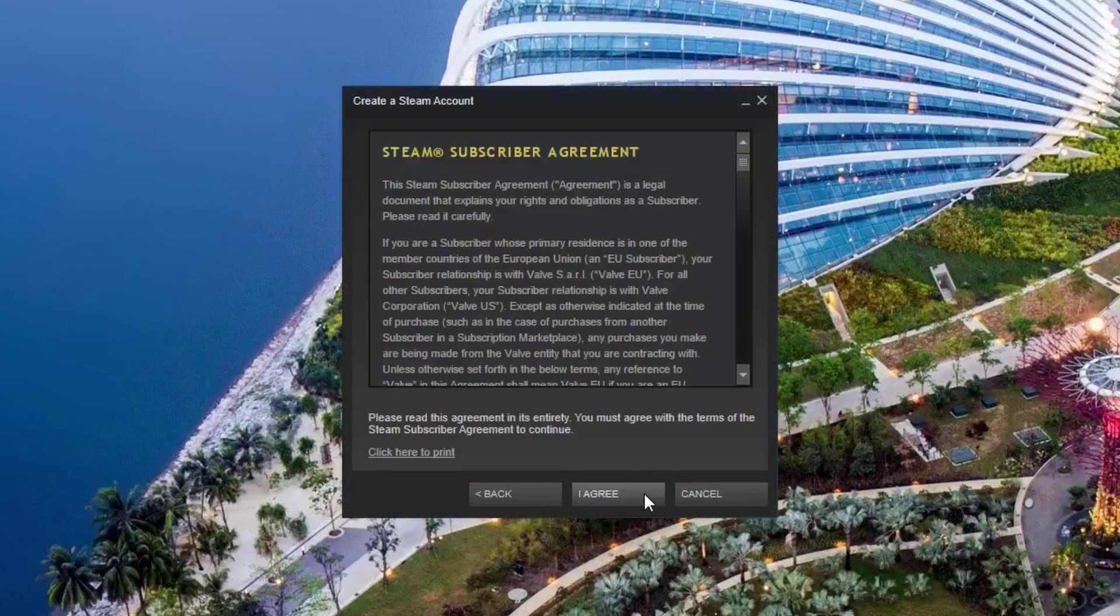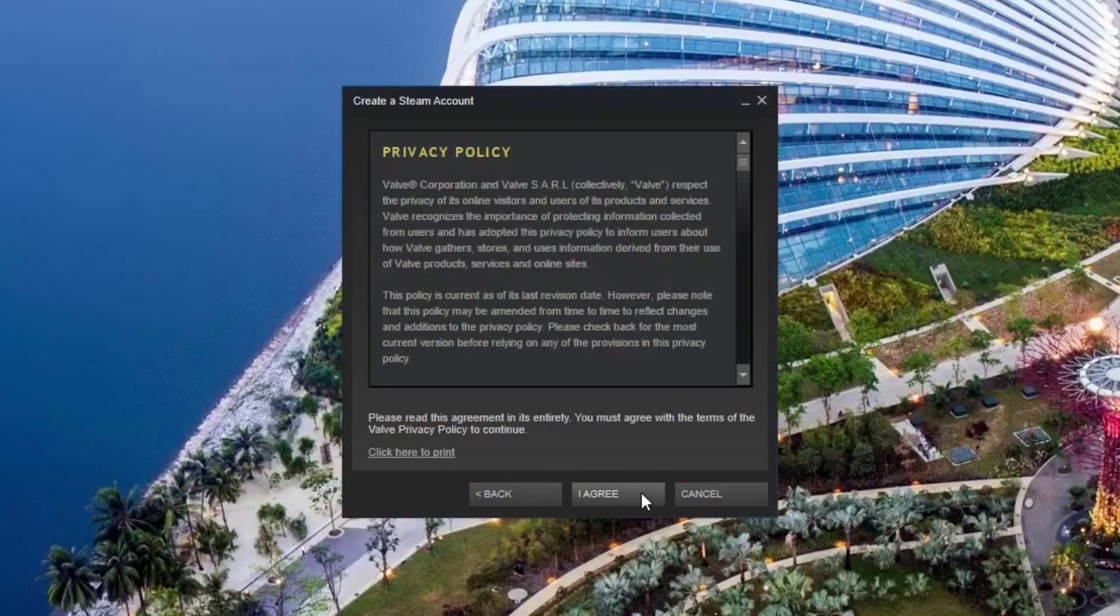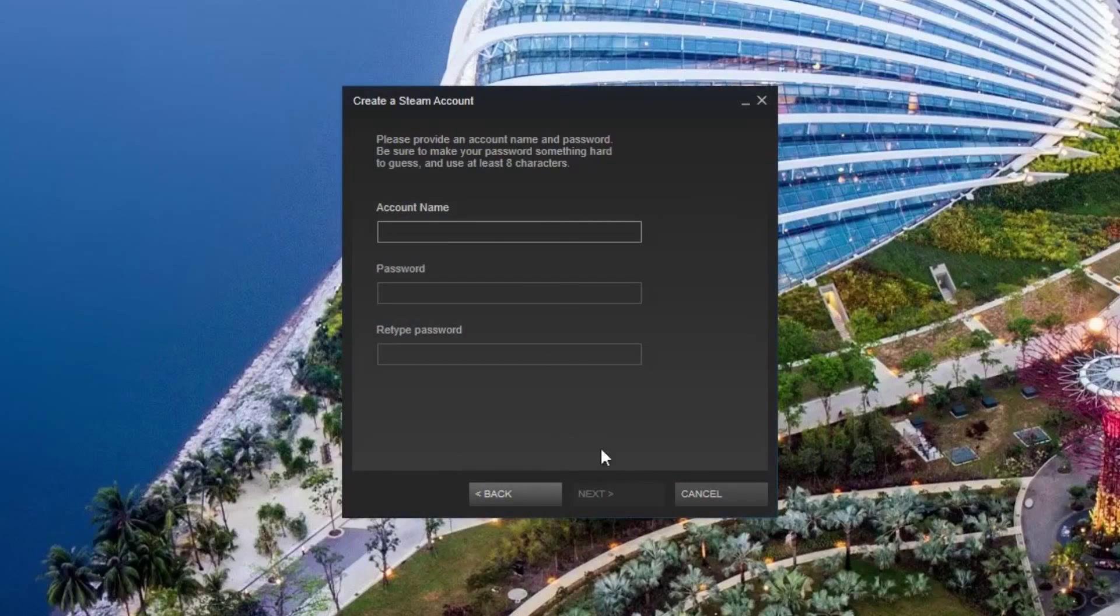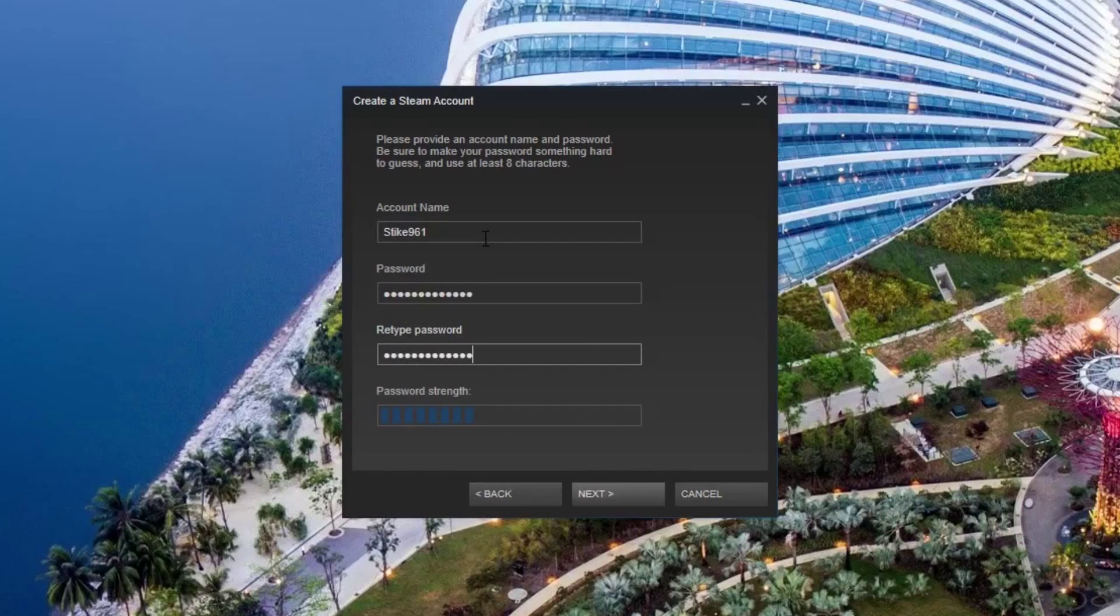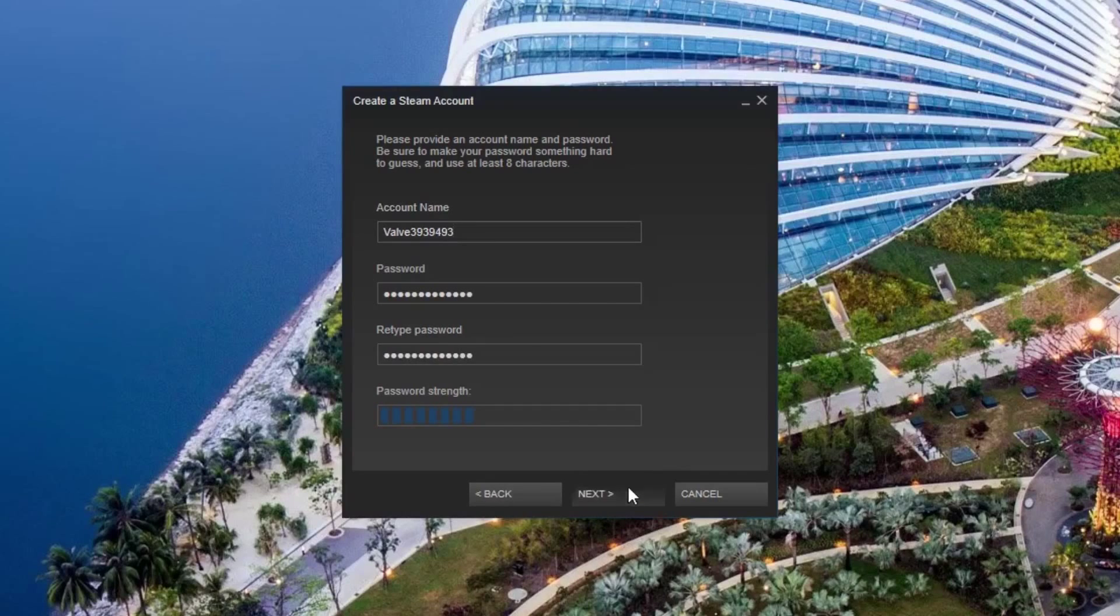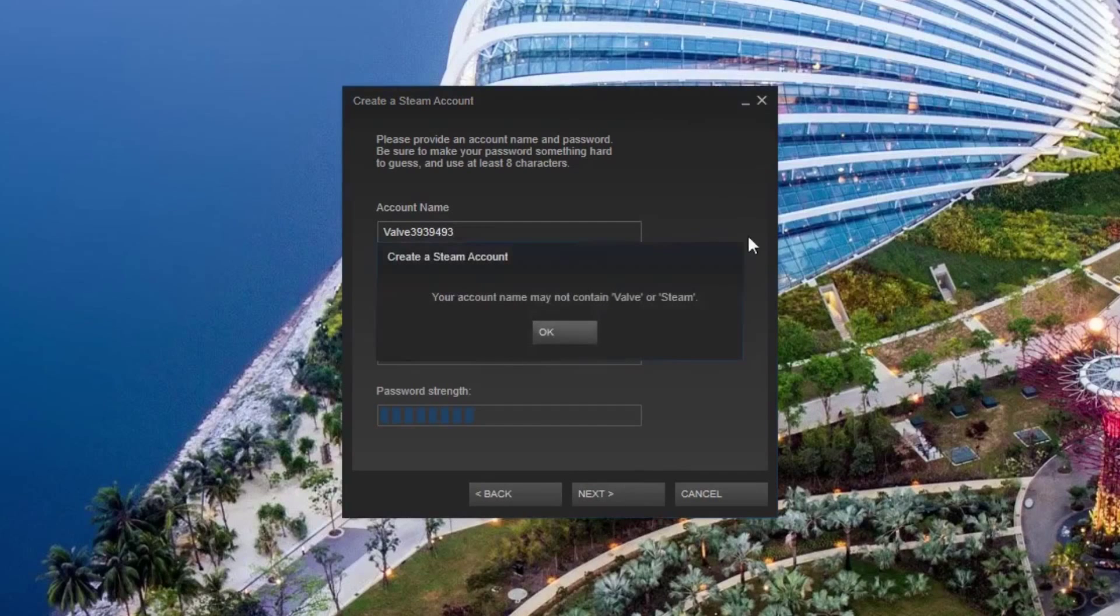Press next, then agree, then you should see this page. Here you want to put in a username and create a new password. Bear in mind that the username cannot contain the words Steam or Valve.